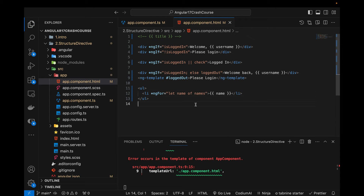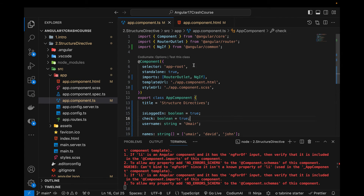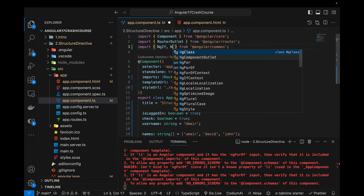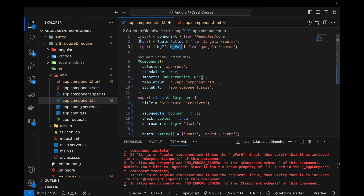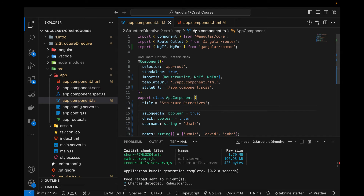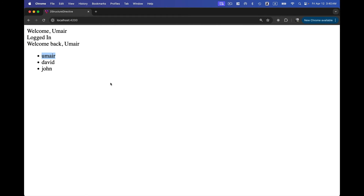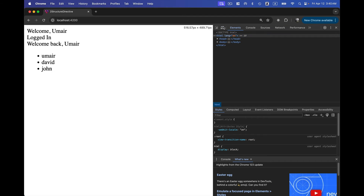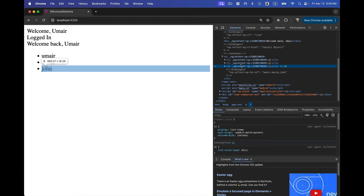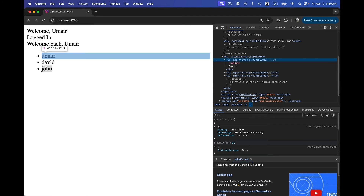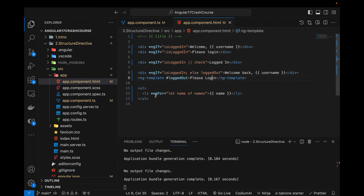When I save, it throws an error again — just like NgIf, I need to import NgFor from @angular/common and add it to the imports array. After saving, all array values are displayed as a list. Inspecting the DOM, you can see three separate li elements were created even though we wrote the li only once. NgFor recreates the element as many times as there are values in the array.